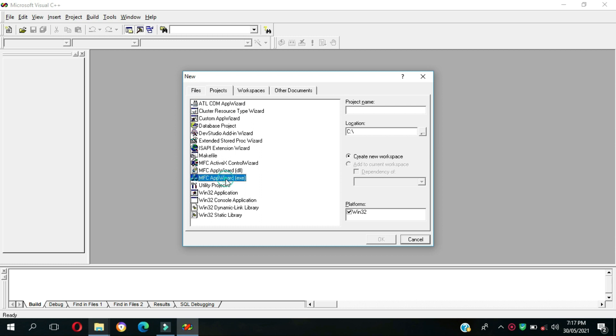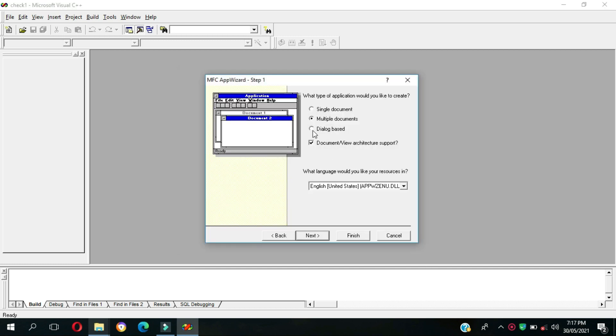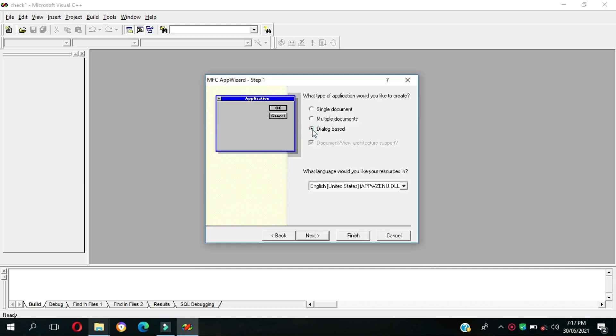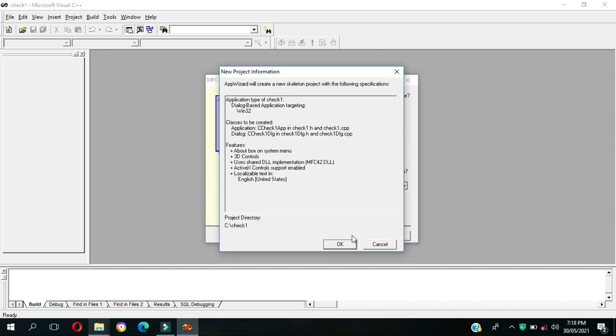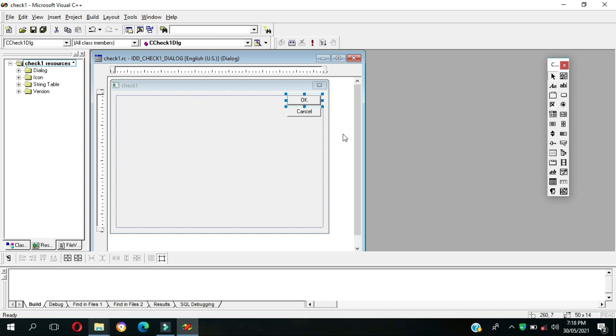Then the location is Drive C and the project name is check one. We're going to choose Dialog Base to base our program on C Dialog Class, Finish then OK.